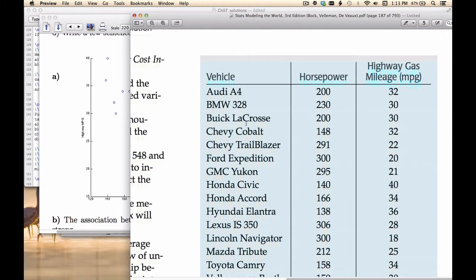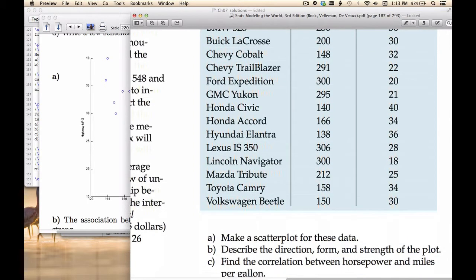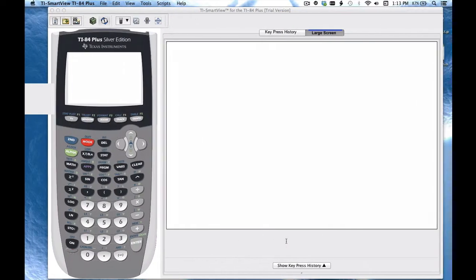This is problem 33 from chapter 7. We're looking at advertised horsepower and gas mileage for different vehicles. The first thing we need to do is make a scatter plot for these data, and I will show you how to do that on the TI right now.